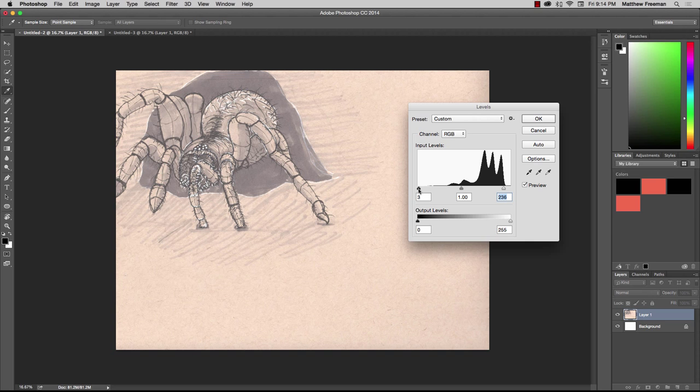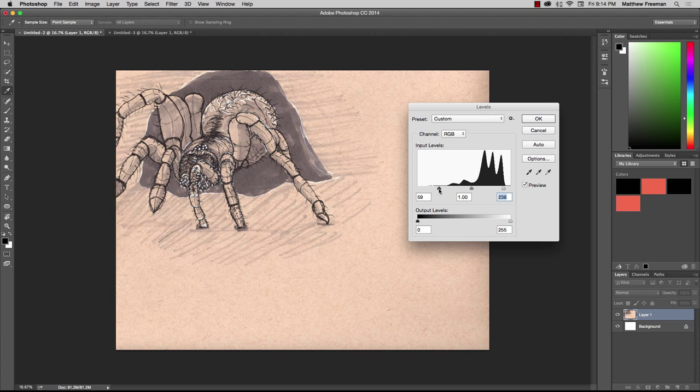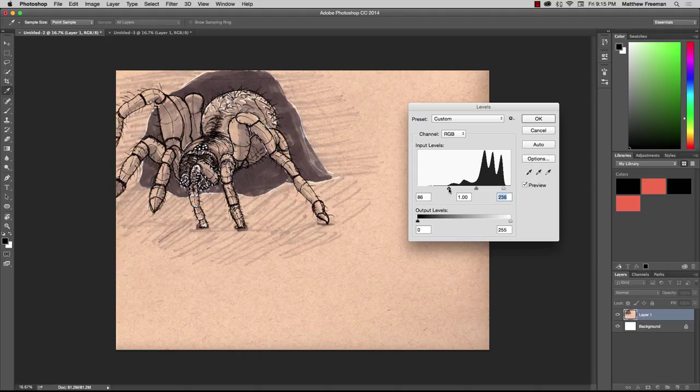Then over here on the left-hand side, we'll grab the black slider and move that over closer to the right. You'll see the image is starting to change and those details are really starting to pop out now. That looks pretty good, so I'm going to leave that there.